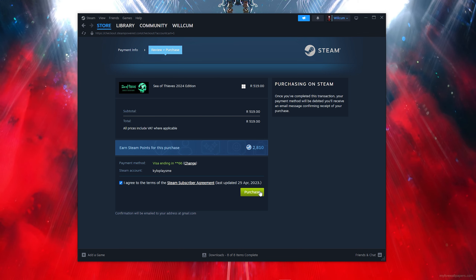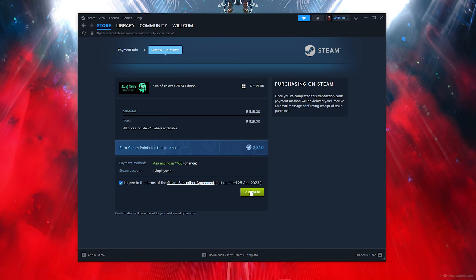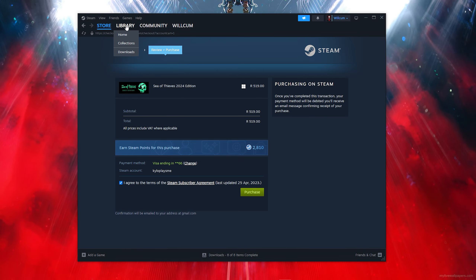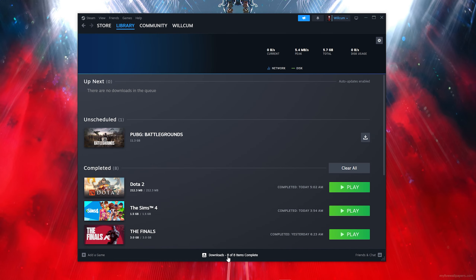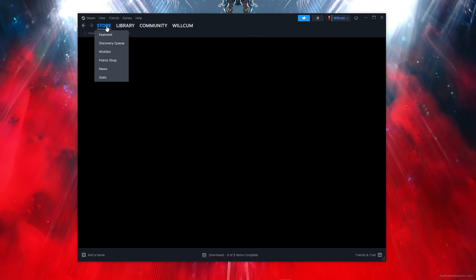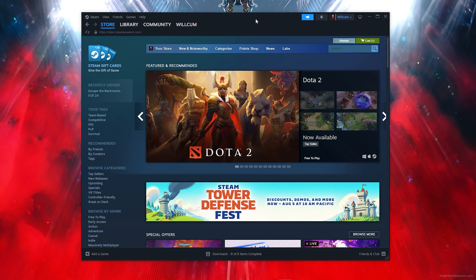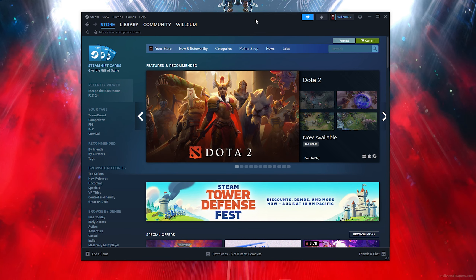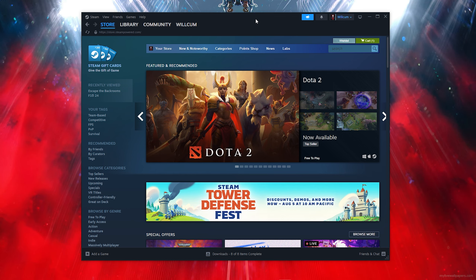Now comes the important part: fill out all your payment details. Make sure you click 'I agree to all the Steam terms,' otherwise you won't be able to purchase. Then click 'Purchase' and you'll find the game in your library and in the download section where you can download and install it.